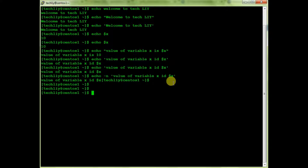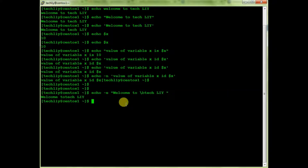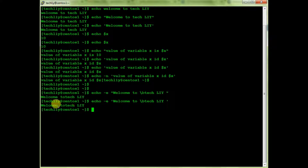Now I'll use the -e option to enable escape sequence interpretation. For example, echo -e with \b — backspace. As you can see, there is one space removed. If I put it in single quotes the behavior is the same because we gave the -e option.